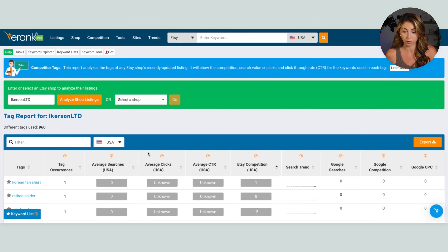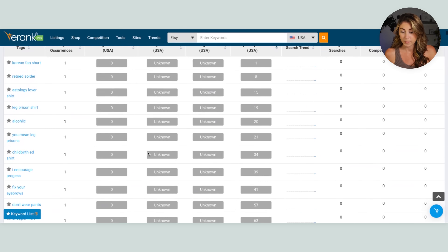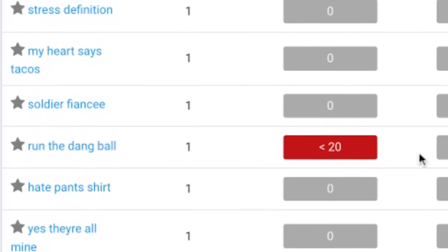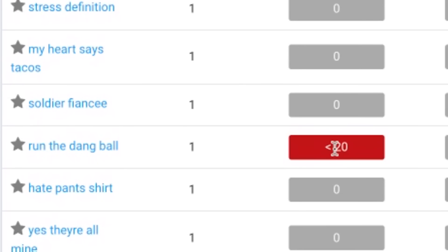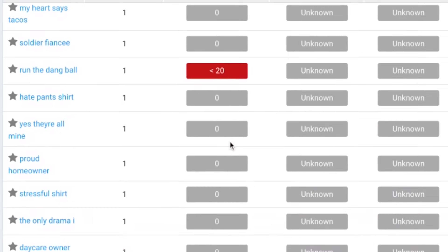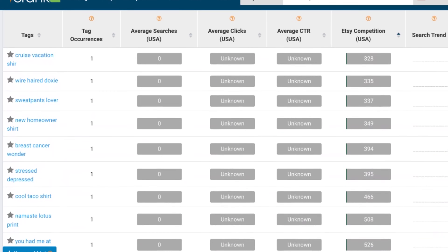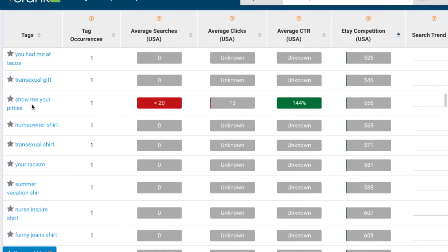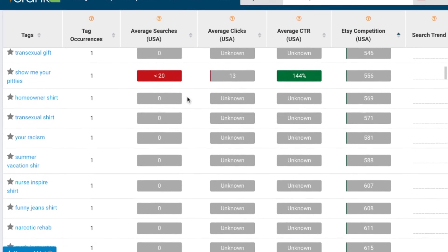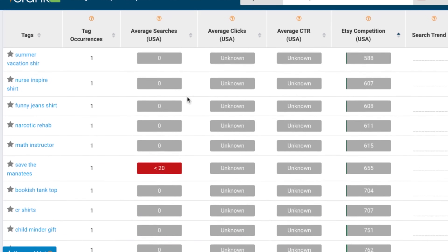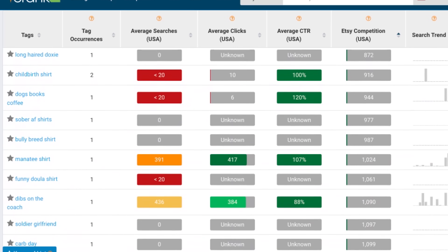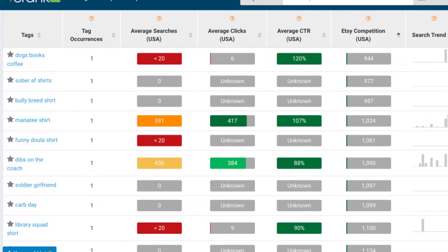Let's start making our way through this list. Scrolling down — we have this one here, still not that many searches. 'Run the dang ball' — not sure I'd give it a go. And 'show me your pities' — same thing, not enough searches. But if we scroll down a little bit further, we find ones like these.